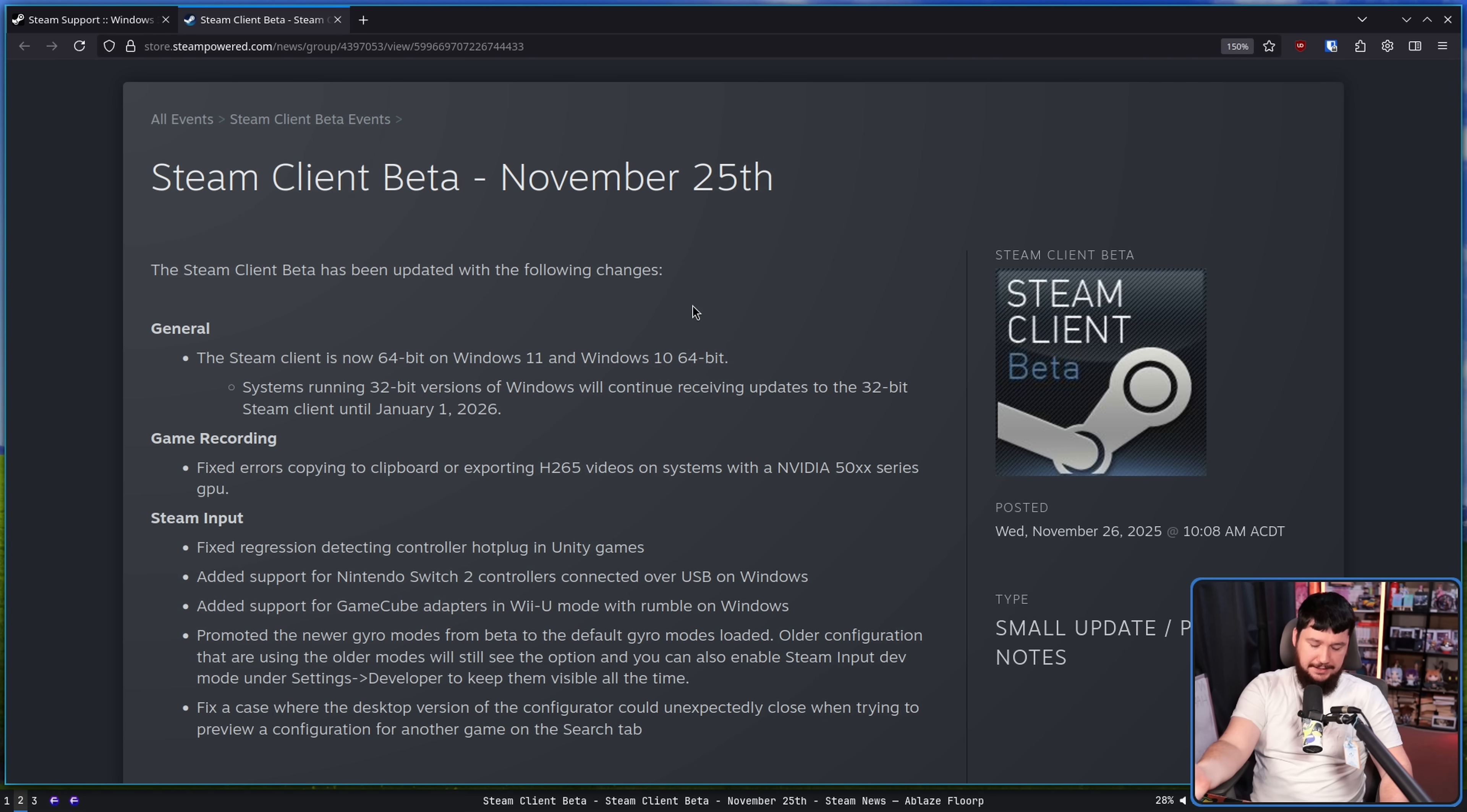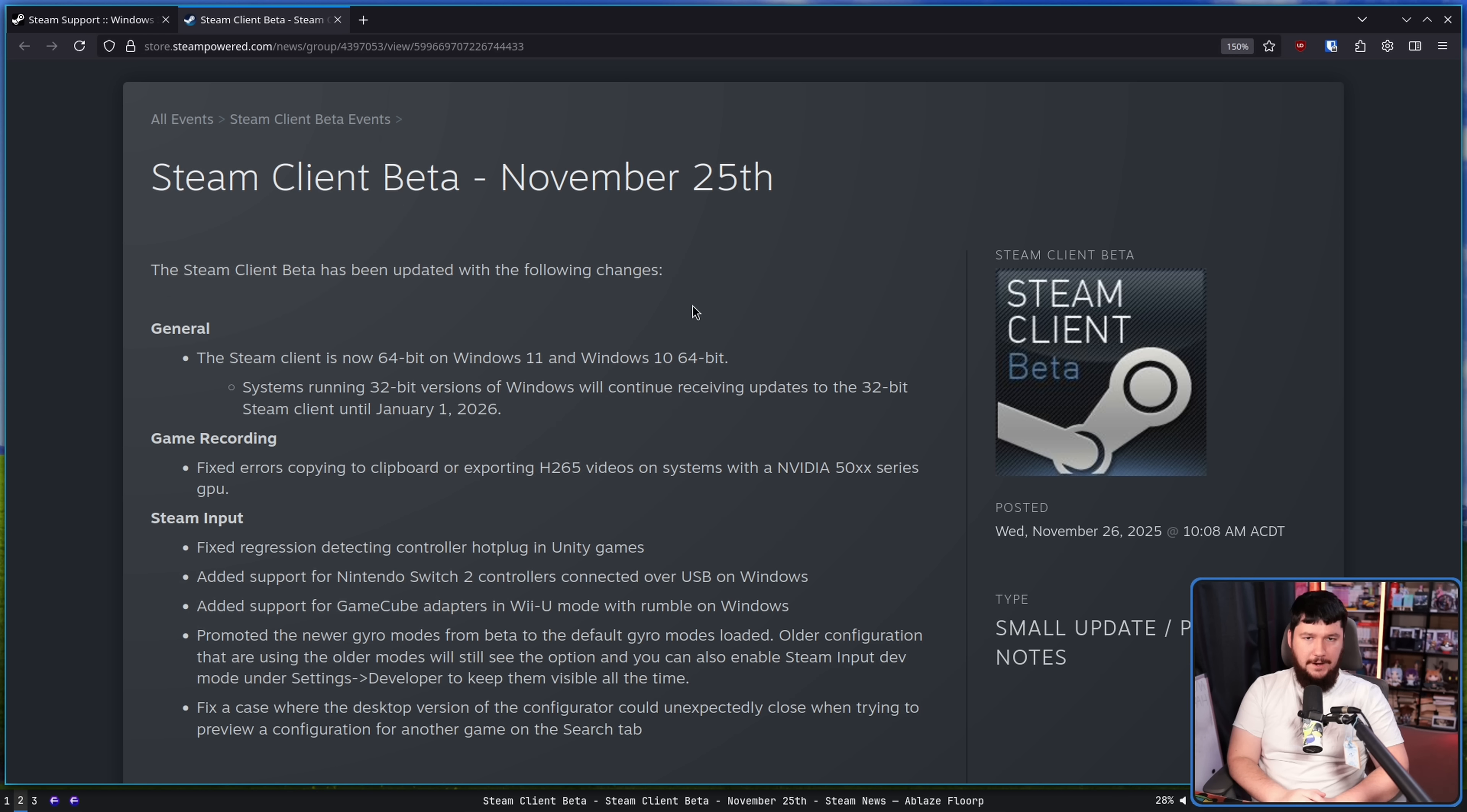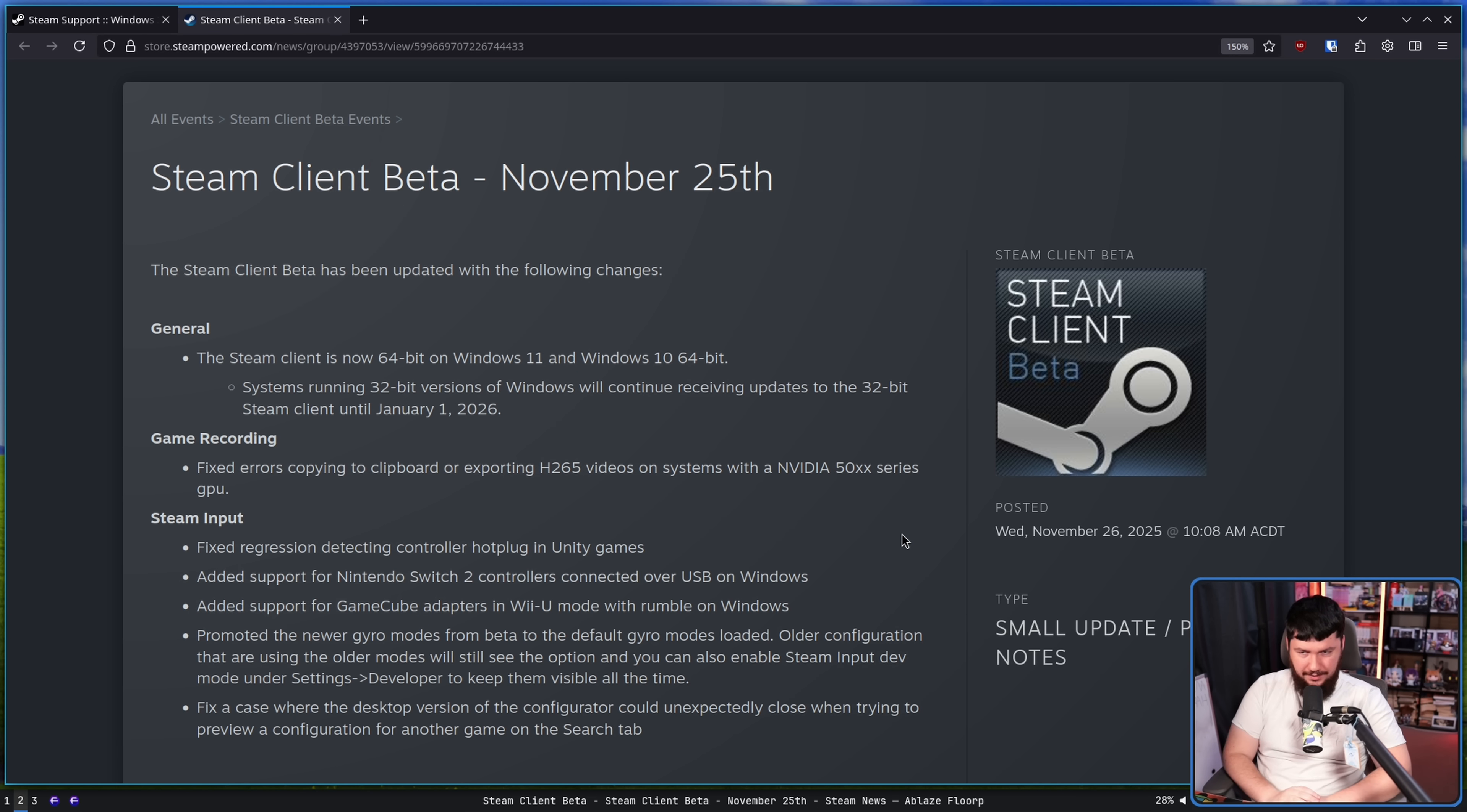At least in the beta. And unless something drastically changes over the next coming weeks, that's going to be every single user very, very soon. So that raises the question then. What about Linux?